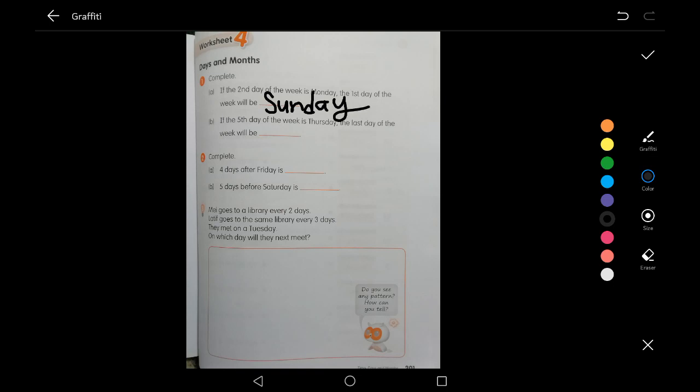Now, if the fifth day of the week is Thursday, the last day of the week will be... Thursday is the fifth, Friday is the sixth, and the seventh is Saturday. We know that one week has seven days, so the seventh day is the last day. Saturday is the last day — the answer is Saturday.